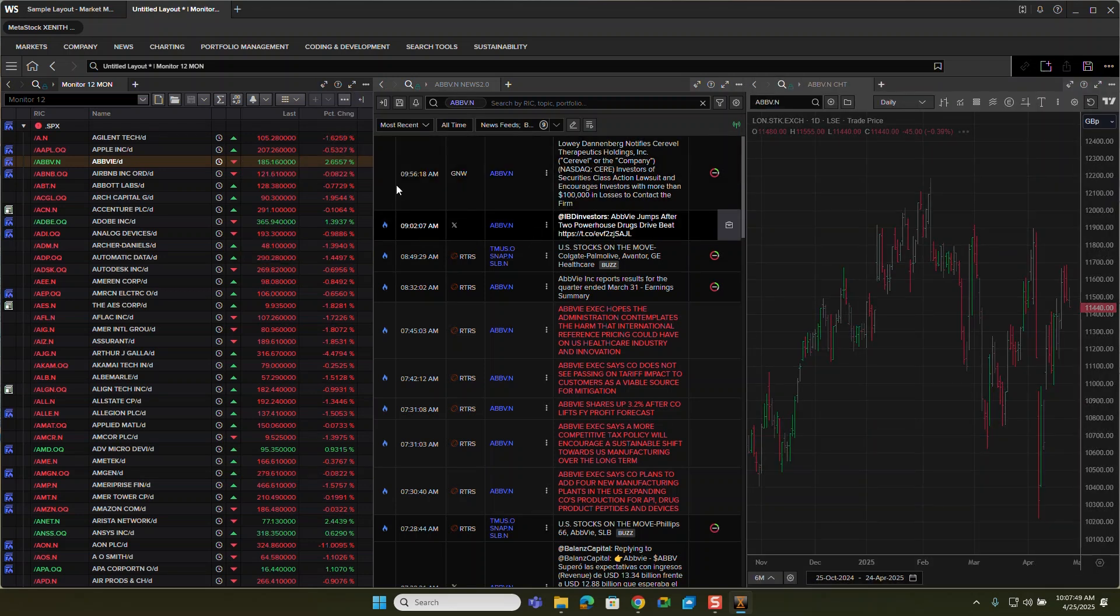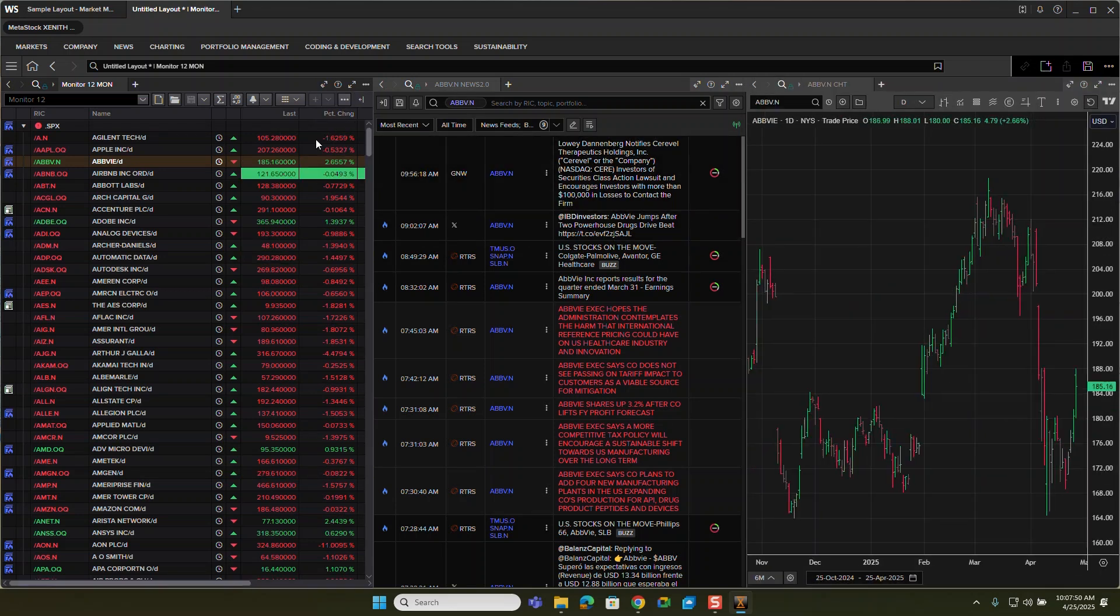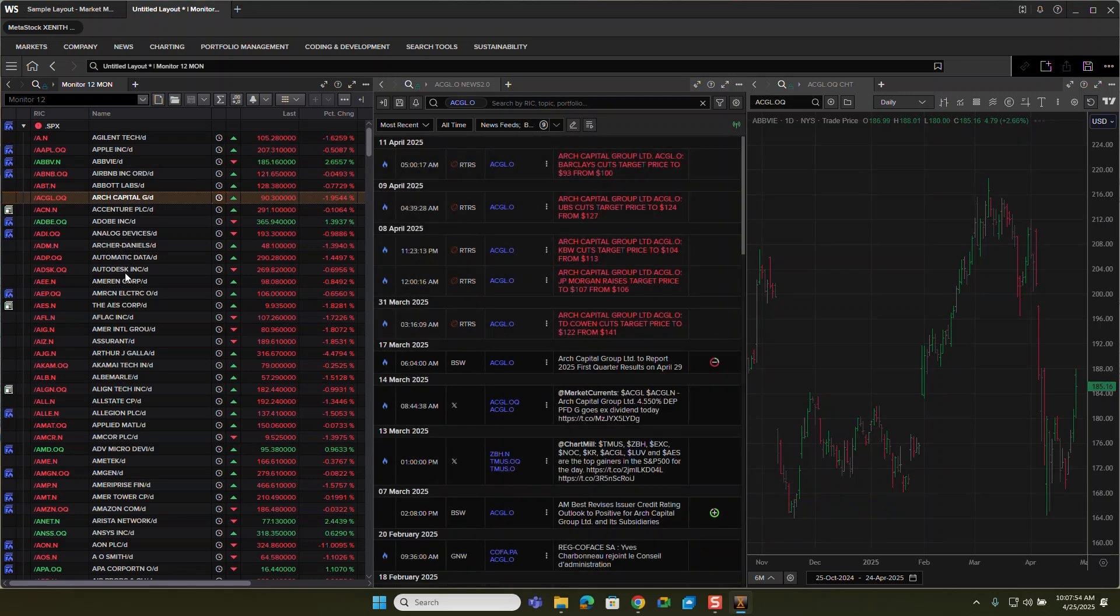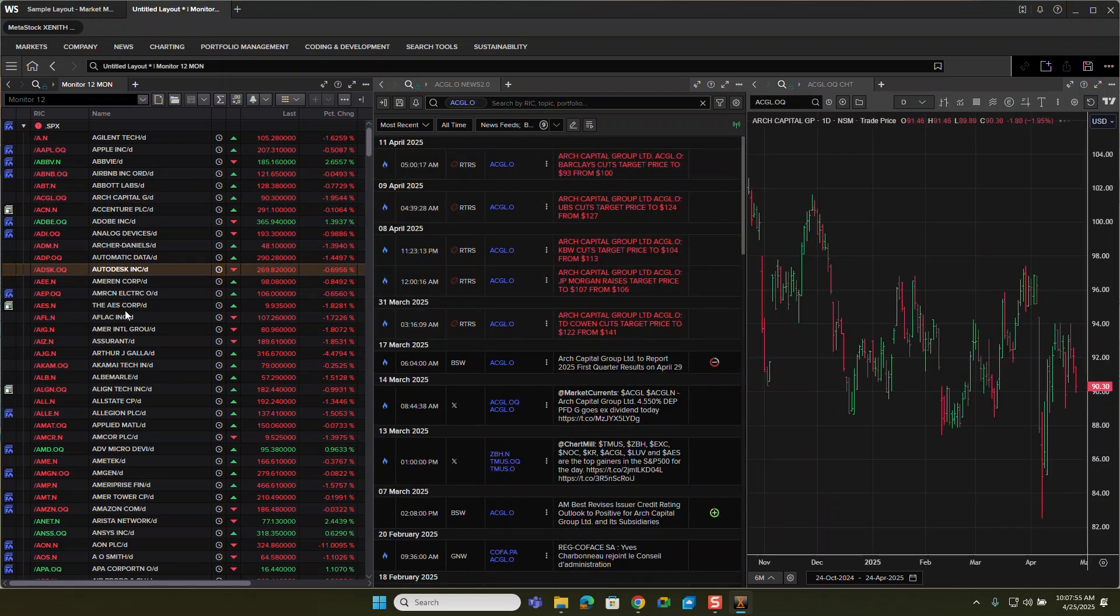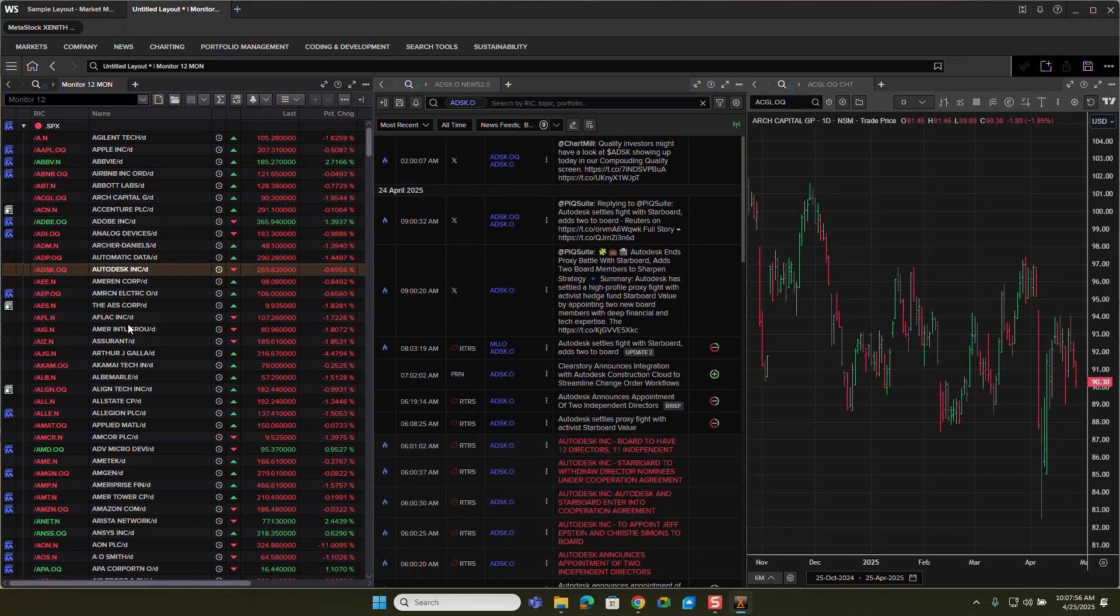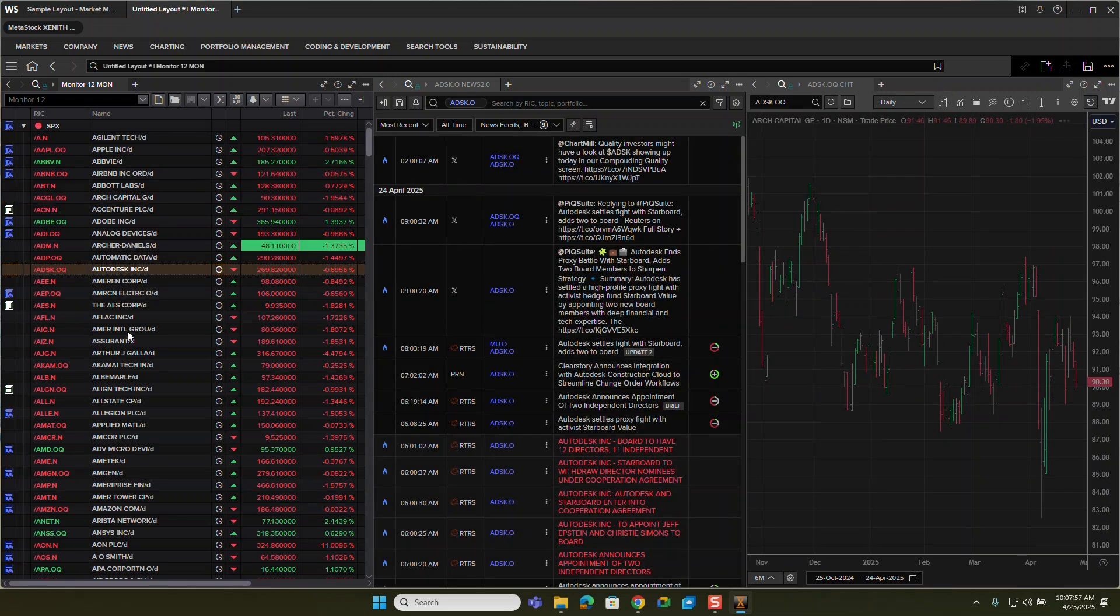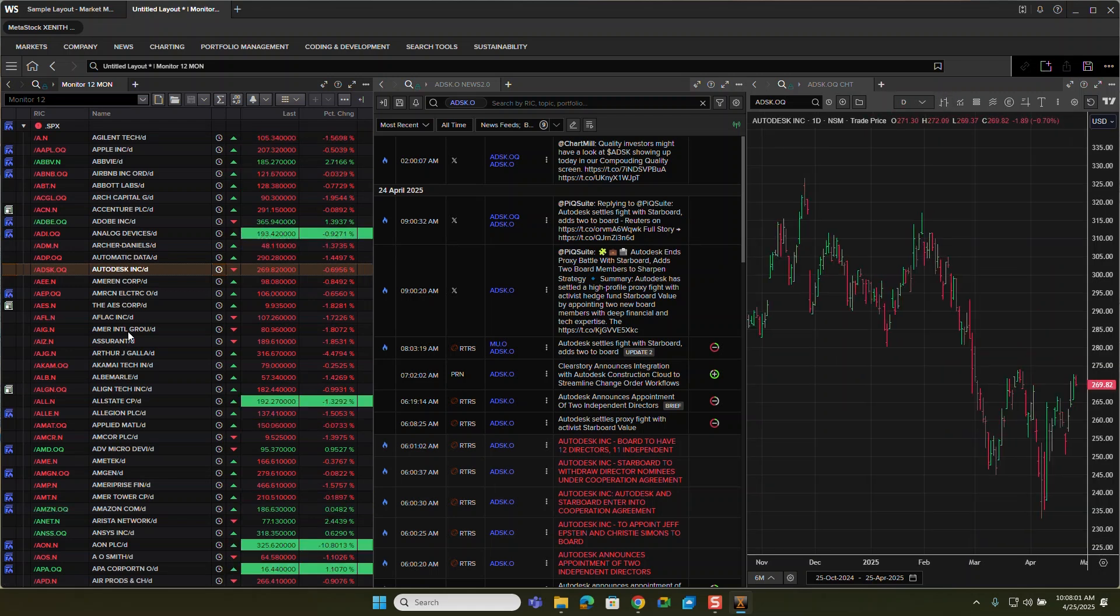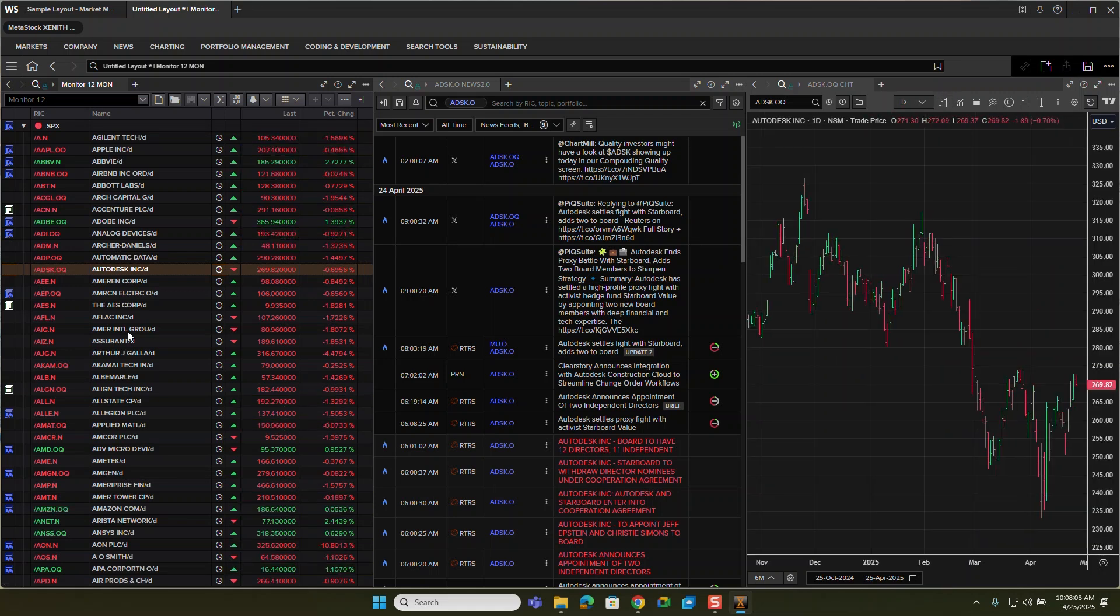So now all three of those are linked. So if I go through and I click any of these, it will quickly just update and give me the most relevant information based off of the symbol that I'm looking at.